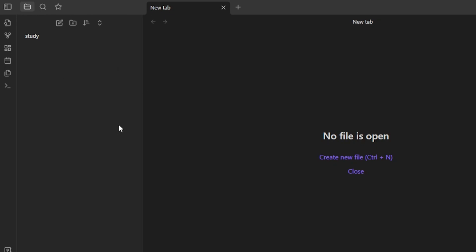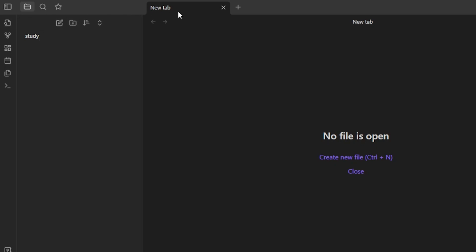You need to create a folder first on Obsidian, which is also known as a vault. Once you create a vault — here I have created one for study — you will be able to create different pages into it and create new folders and new projects. So let's actually get started.